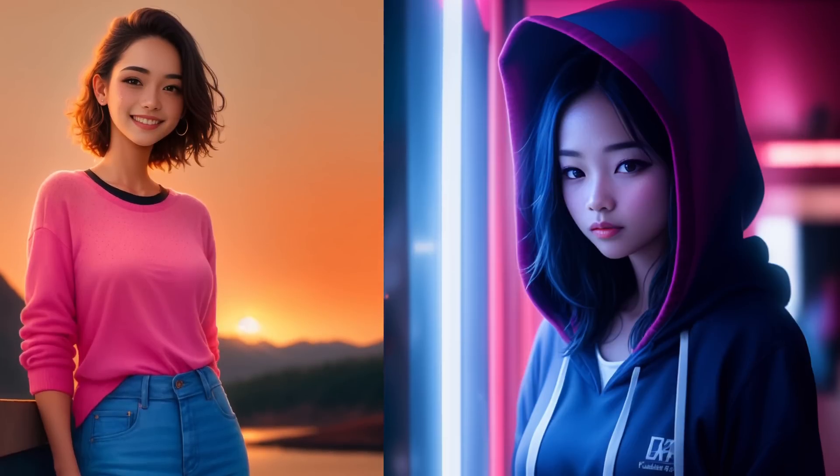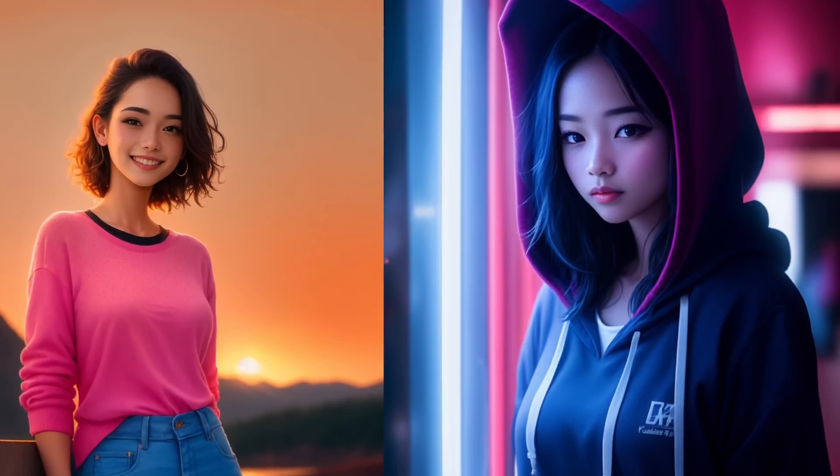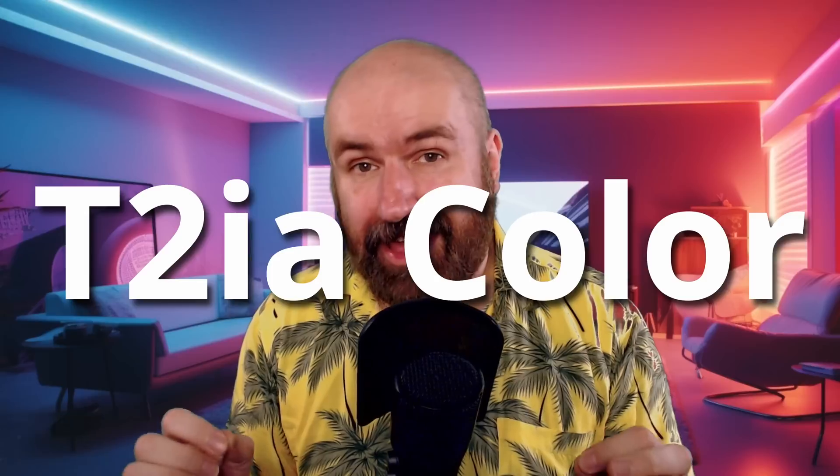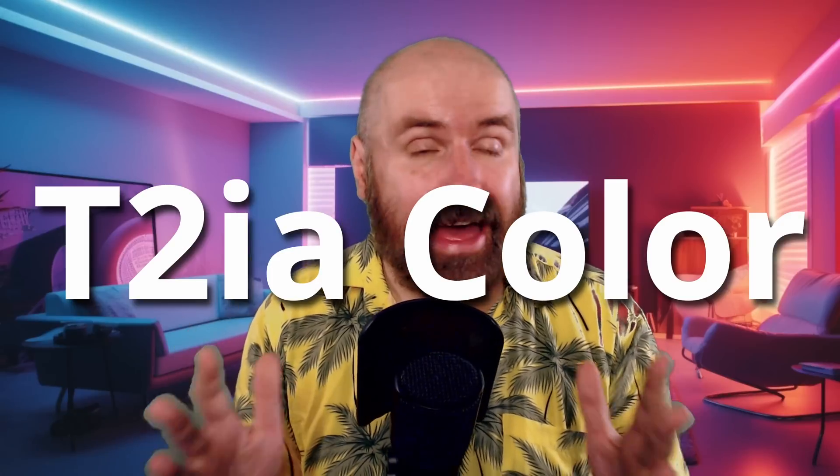How to control color and even composition with just one tool. Hello, my friends. How are you doing? Here's another video about ControlNet. And today we're going to talk about T2IA color. I found almost no information about this method online, but it's super powerful. So let's get started.